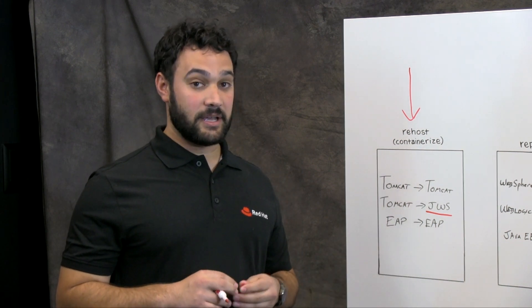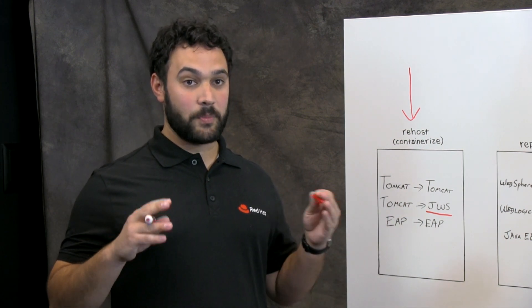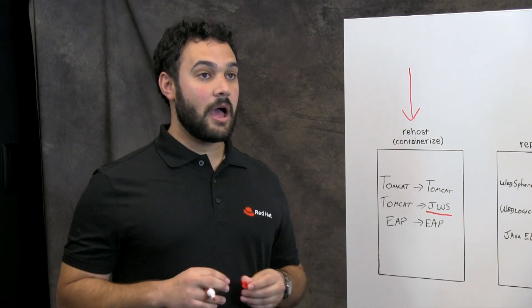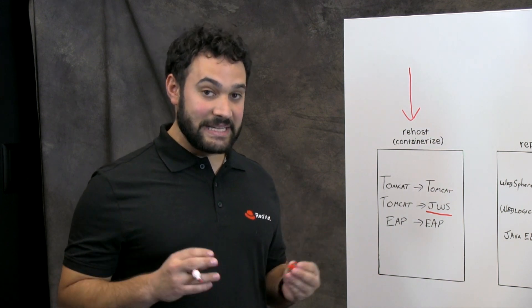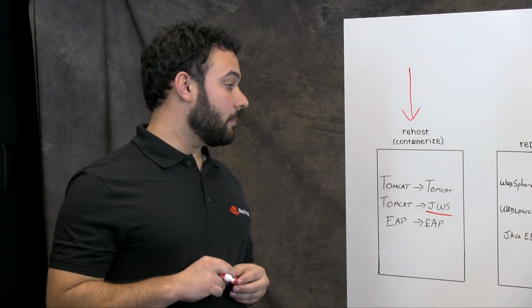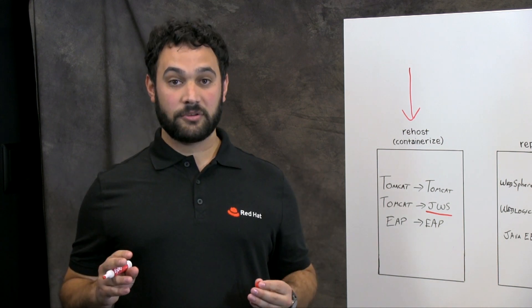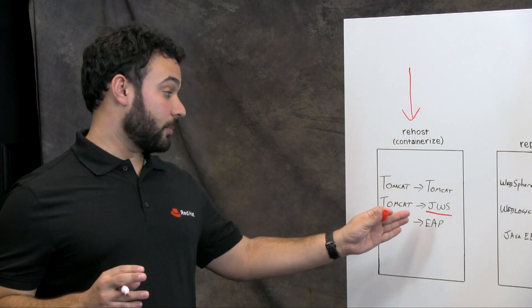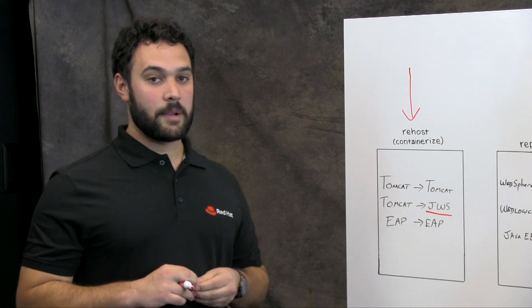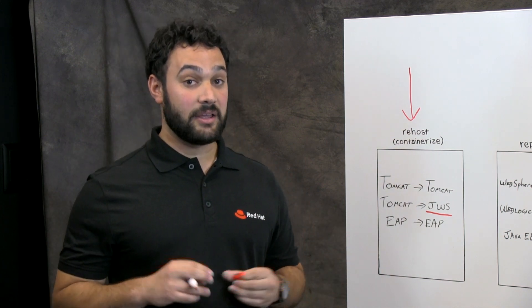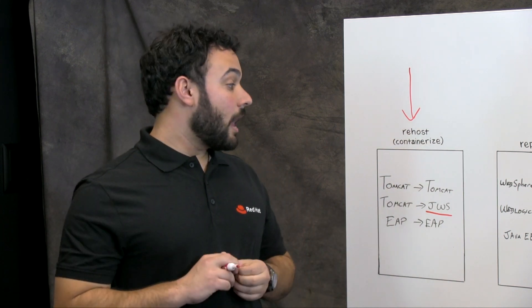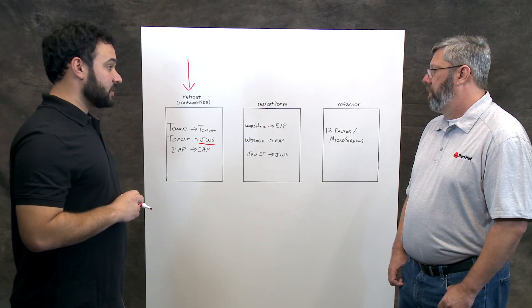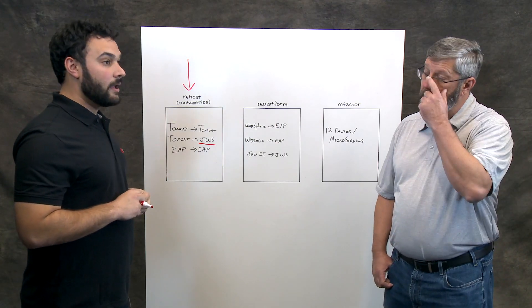Red Hat provides an OpenShift native JBoss EAP image that's really easy to get running. It uses the same source image approach that we talked about with the supported Tomcat image, JWS, where you can provide either your source code or binary and run that in OpenShift. To move from WebSphere or WebLogic into EAP,